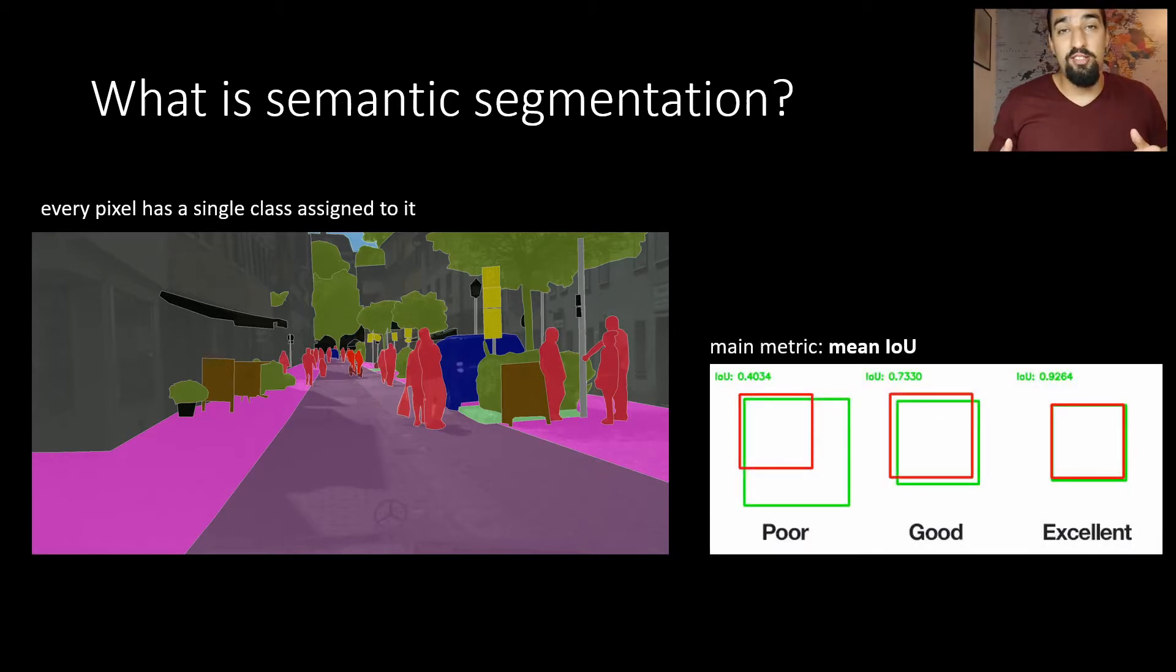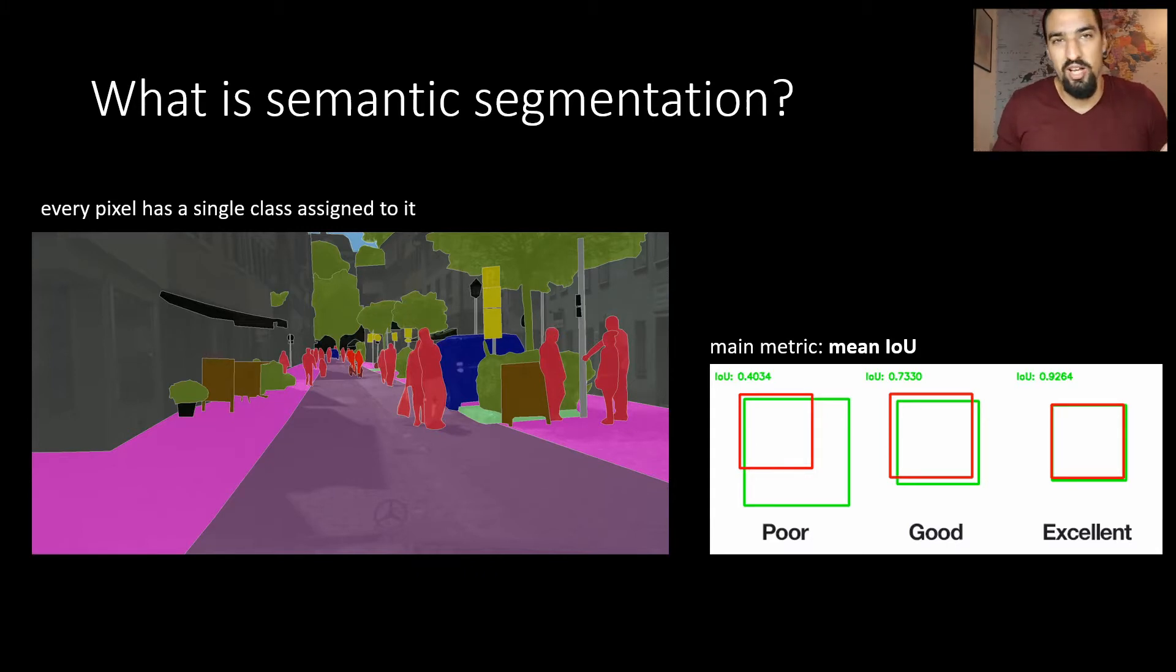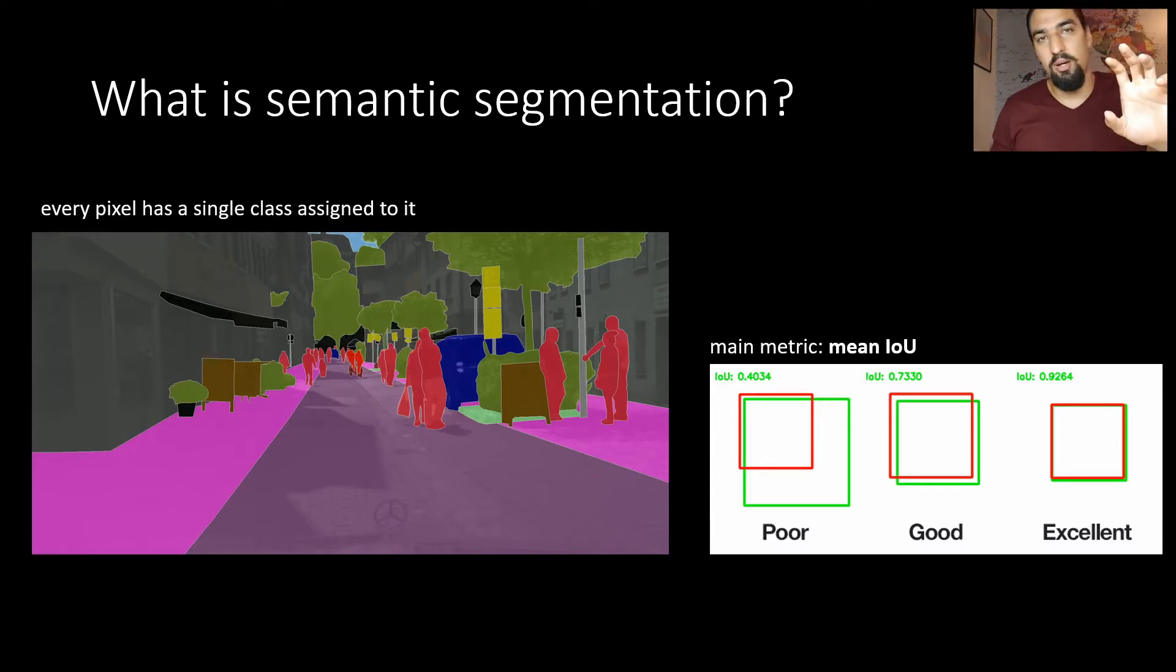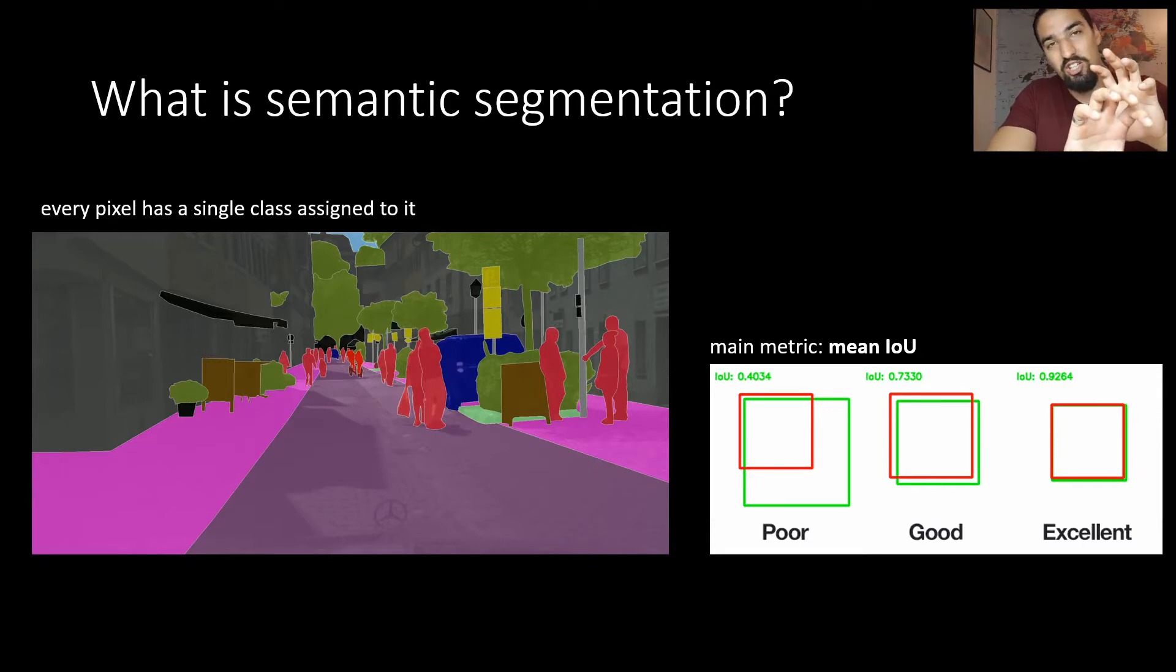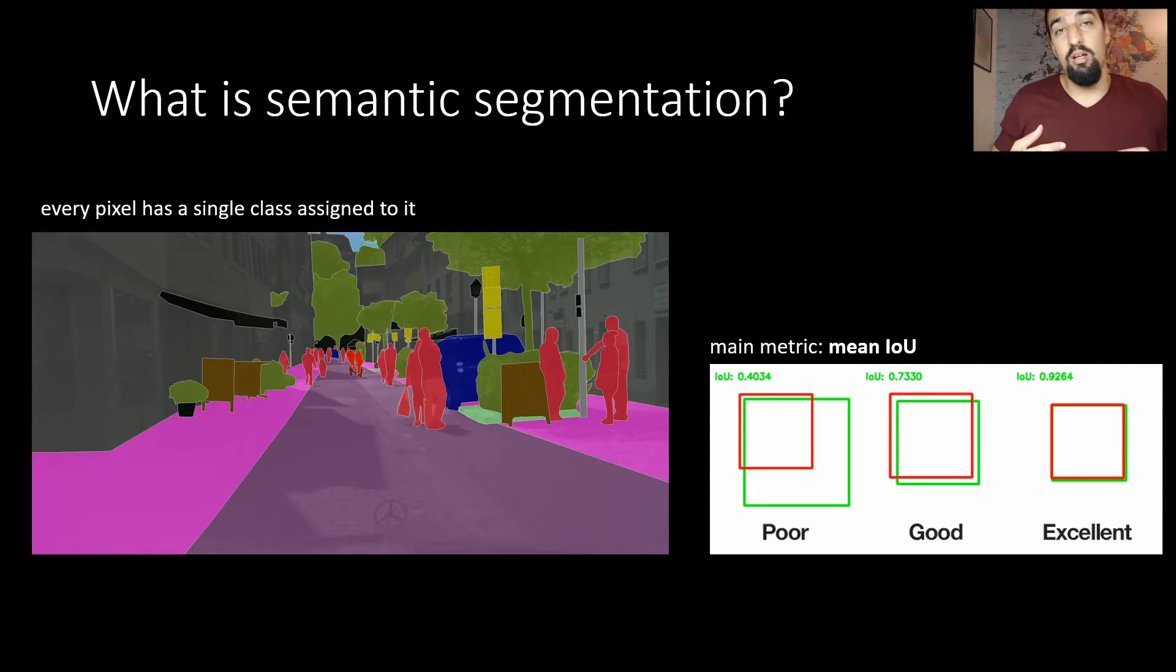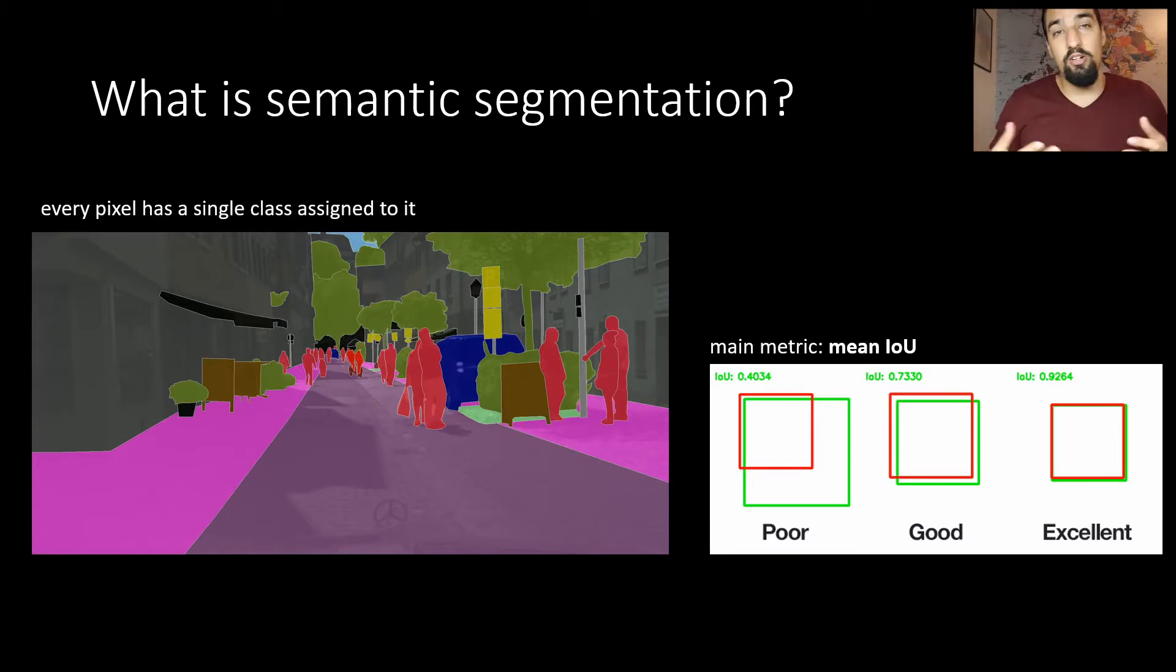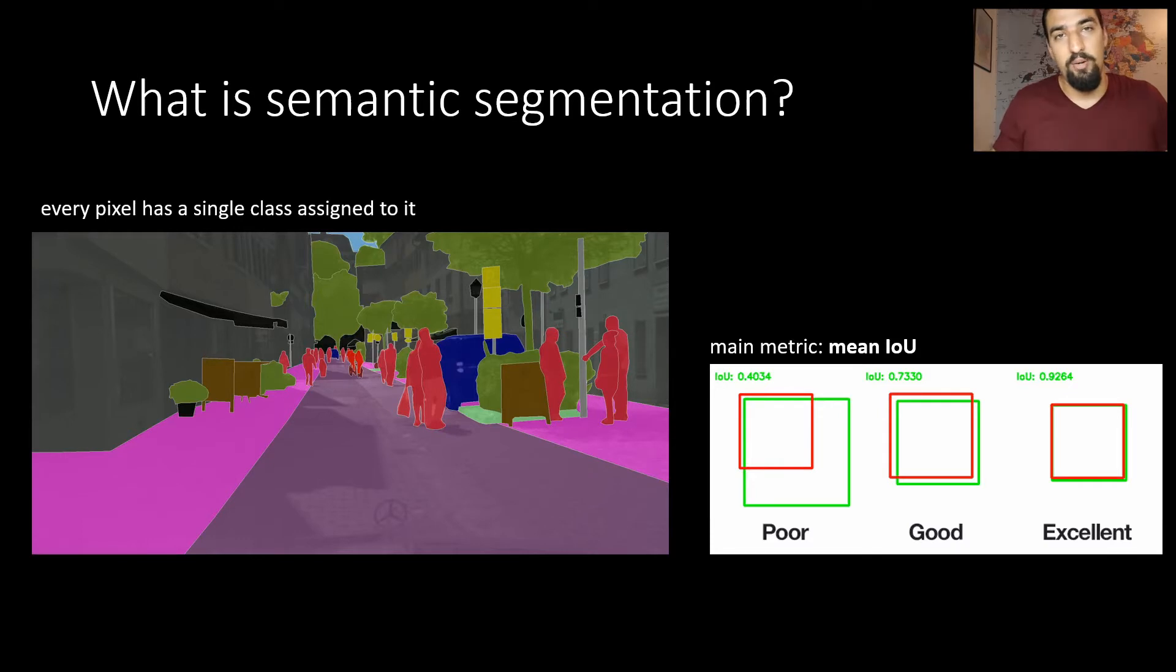The main metric for this task is something called mean intersection over union and it's pretty simple to understand. Basically you want to see the intersection between the prediction and the ground truth, and the bigger the intersection, the better the metric.